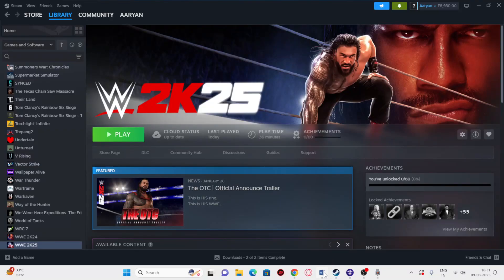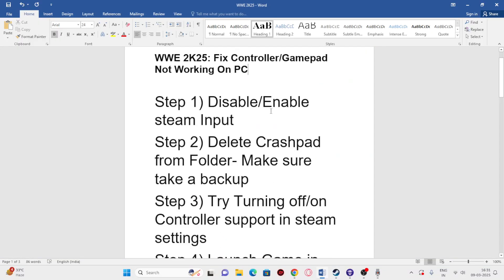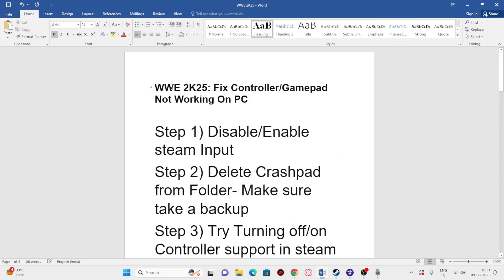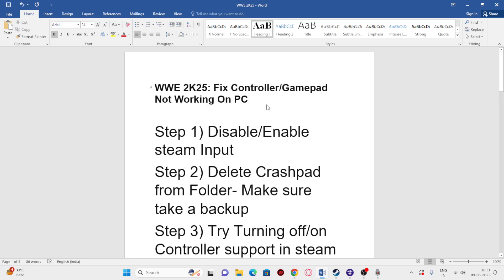Hey everyone, welcome back to another video. In this video I would like to talk about how to fix WWE 2K25 controller or gamepad not working, and how we can fix this. So let's directly get into the steps.